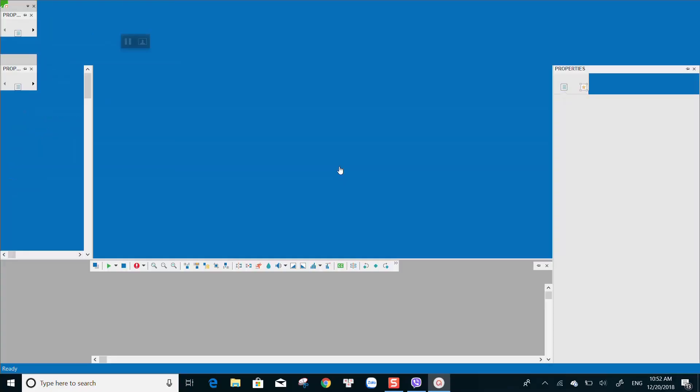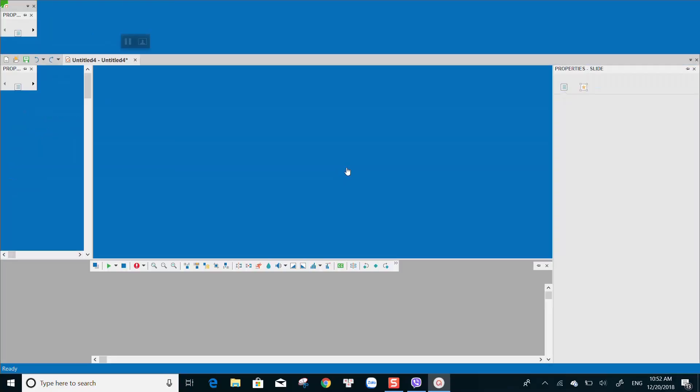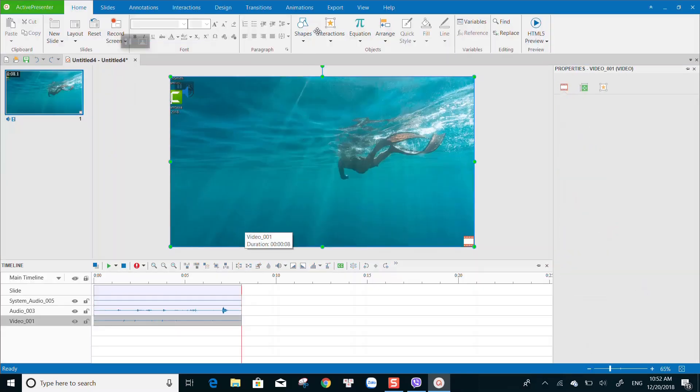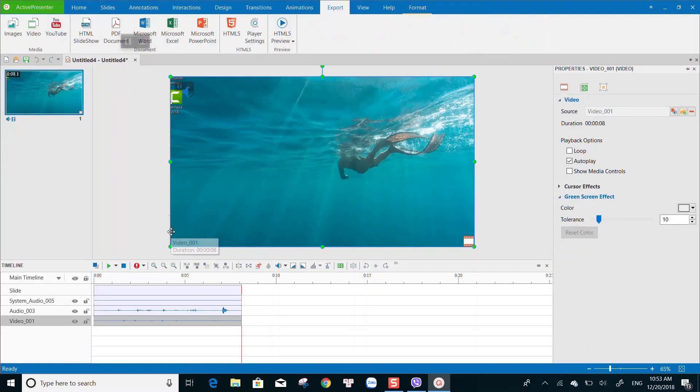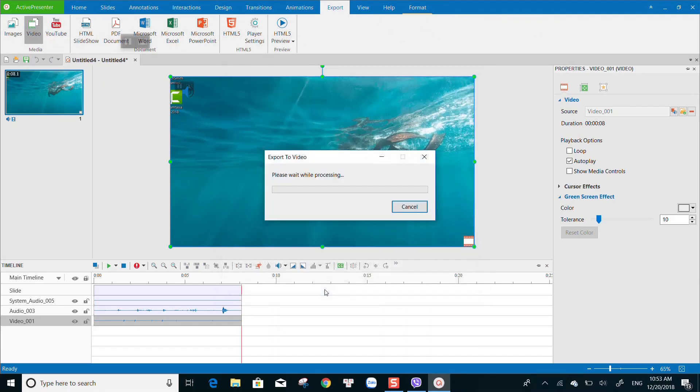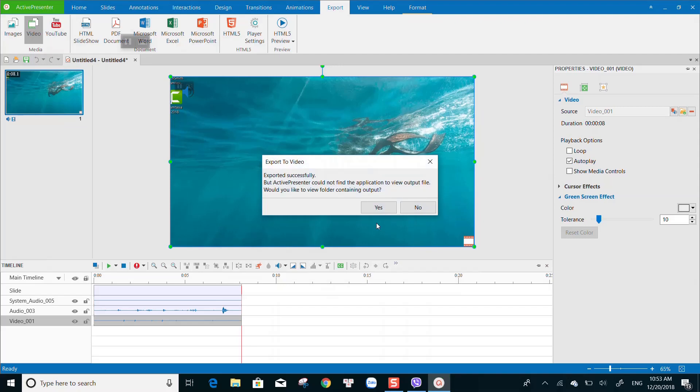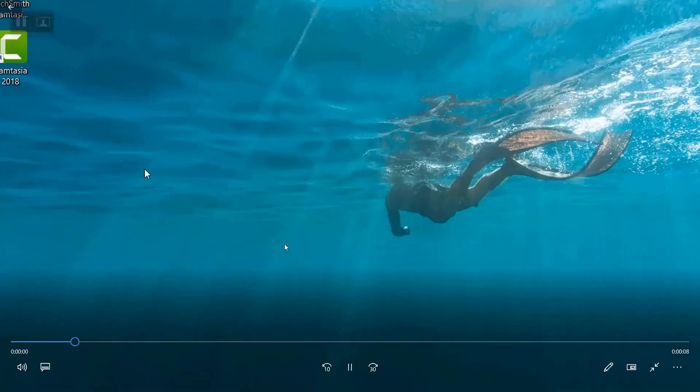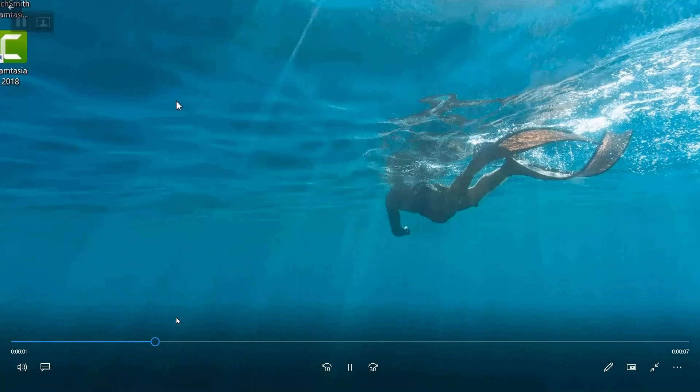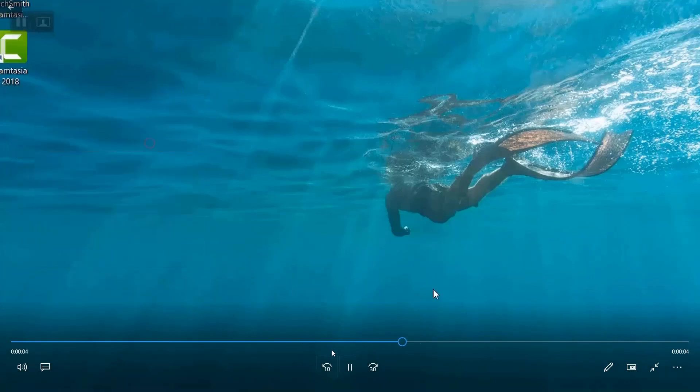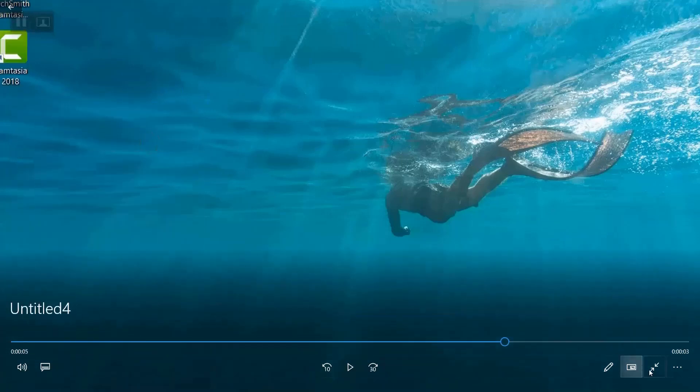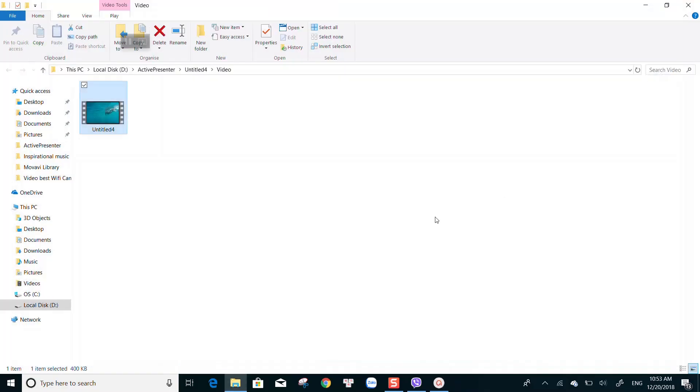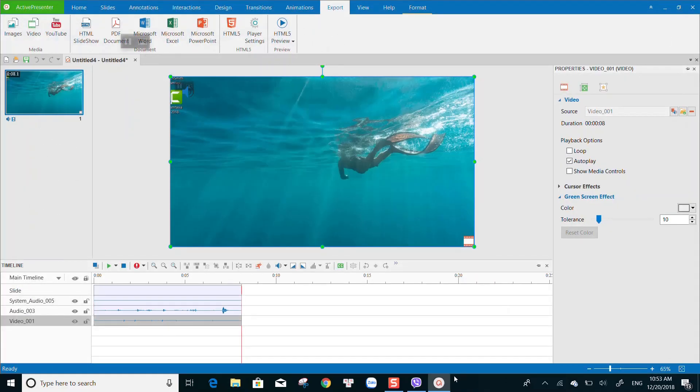Once you stop the recording, ActivePresenter's editing workspace will appear. You can edit your recording, add annotations, or simply export your recording to get the work done. The exporting time depends on the length and resolution of the video you chose. When finished, click on View the output to find your video. That's how ActivePresenter's recording screen tools work.